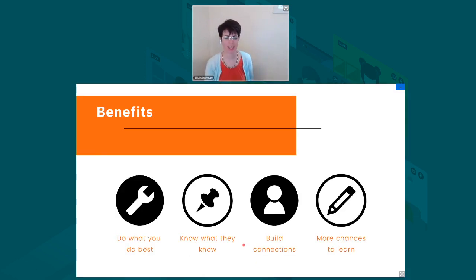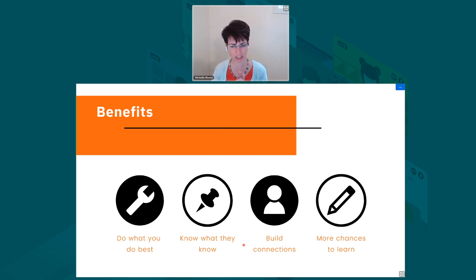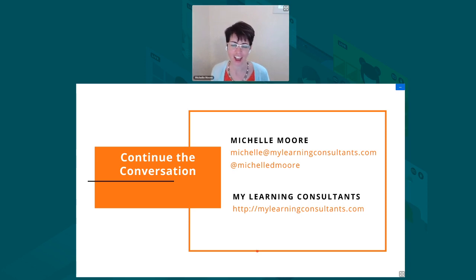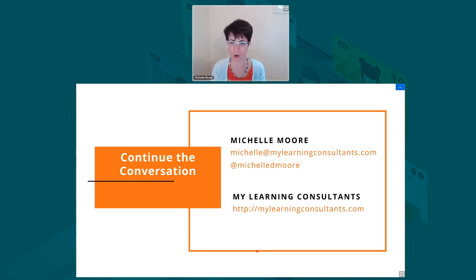I'll wrap up by saying these things save you time, freeing you up to do what you do best. You can find out better what students know with these kinds of modifications, build connections — especially important where students are working from home and isolated now — and provide students more chances to learn. So with that, I do see there are a few questions in the forum. If you don't get your question in here, please send me an email or join me in my learning consultants booth space, and we'll do an ask-anything session there.